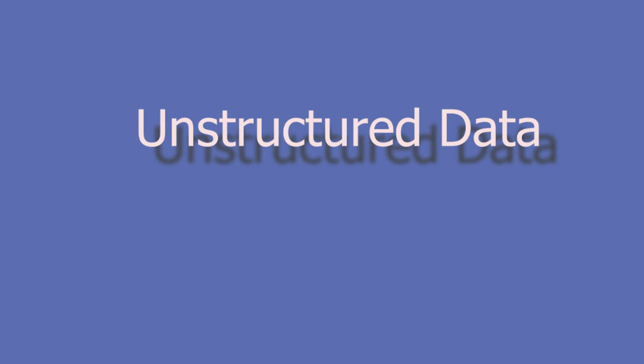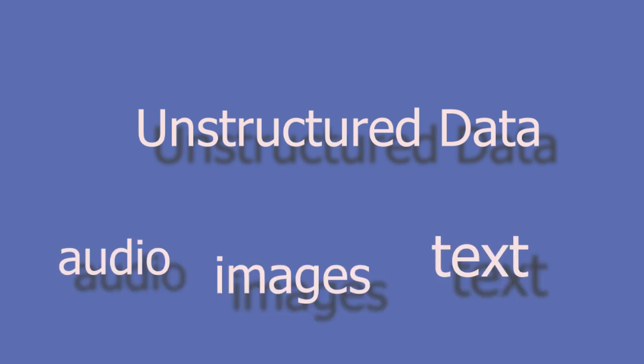Unstructured data doesn't have a specific structure. This data comes in different formats. For example, text, images, audio, and PDFs are unstructured data.